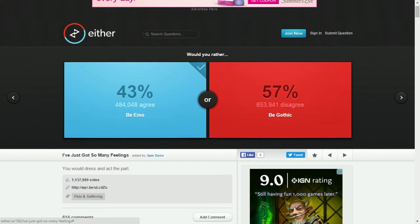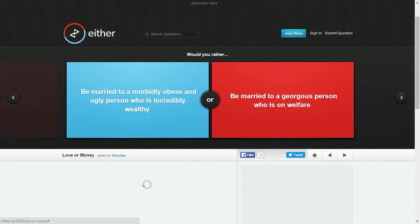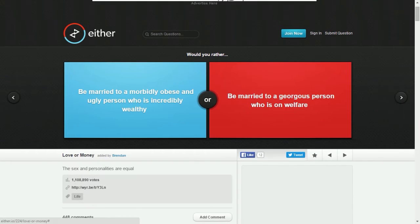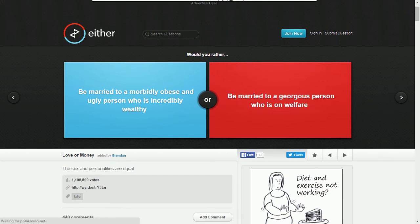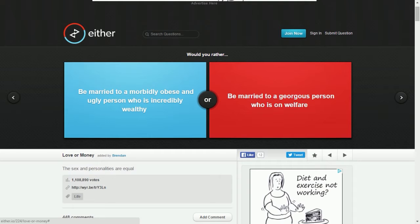Okay, I already answered that. Would you rather be married to a morbidly obese and ugly person who's incredibly wealthy, or be married to a gorgeous person who is on welfare? Sex and personalities are equal.